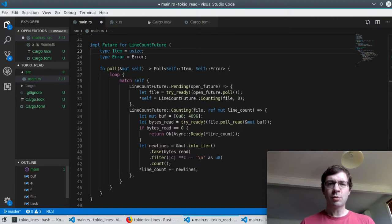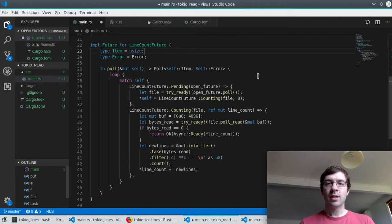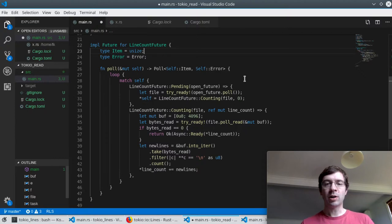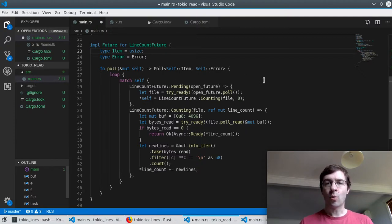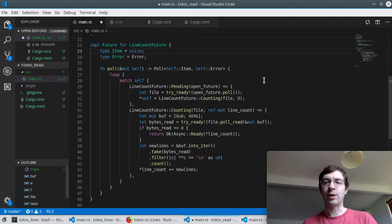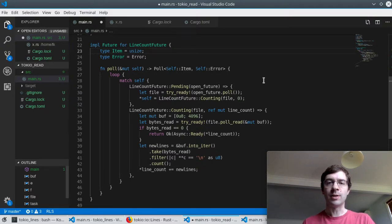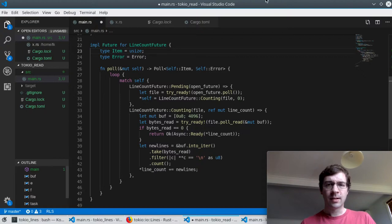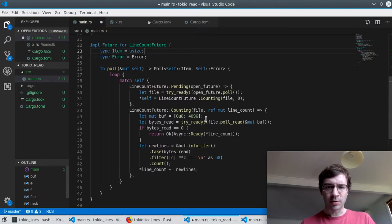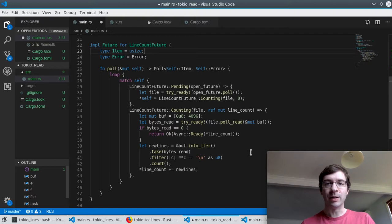Finally we need an implementation of the poll function. Since we're relying on other futures, we need to follow an important rule. We may only return from poll if we have the final answer or if we need a result from an inner future that's not ready yet. In that case we should also return not ready. Now if you look at this code you'll notice that there's nowhere that ever returns not ready and in fact it's hidden behind this try_ready macro.